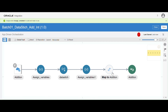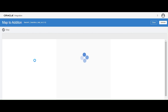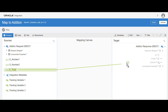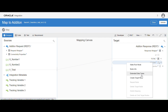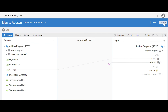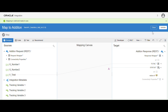The final step is the mapping. Click on the mapper. You have to map Total to Total on the response. Then I'm going to update the status as 'Success' — click on Create Target Node, map it as 'Success'. Validate and close.